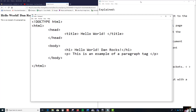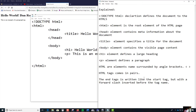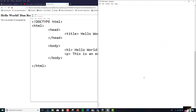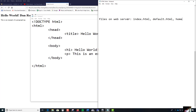Why is it called index dot HTML? Web servers let you set default files on the server. One of the file names is index dot HTML. Other files you're going to hear are called default dot HTML or home dot HTML — all sorts of files that you can call. But on my web server, I set index dot HTML as the primary one. It just depends on the web server that you set up.